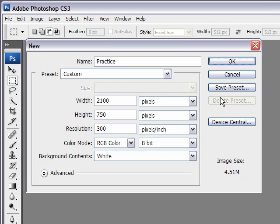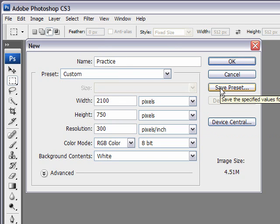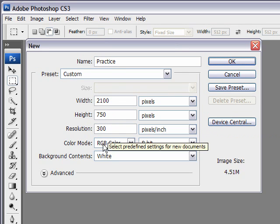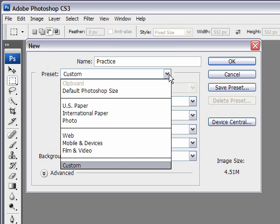And then you can always save this preset. So let's say I want to save this as the practice preset. So if I was going to be making multiple documents at this size and with these values, it would be loaded in my presets.